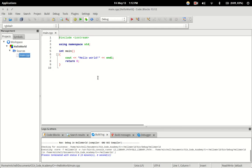So that is how to install, compile, and run your very first C++ program. If you want to know how this code actually works and how to write C++, I'm working on an entire series that will show you from beginning to end, assuming no programming knowledge, how to program in C++.